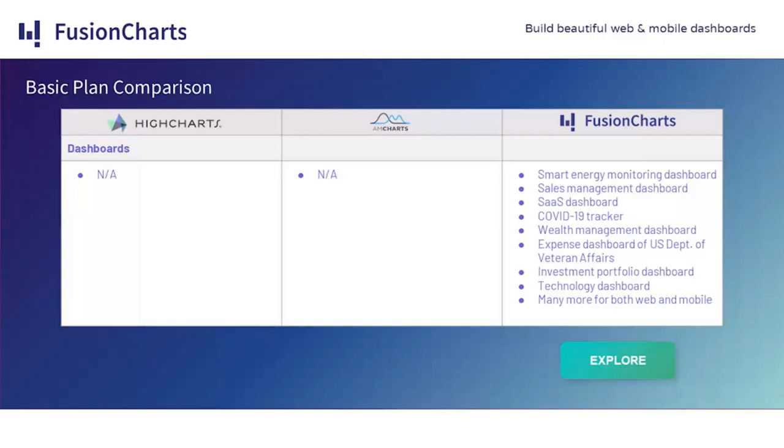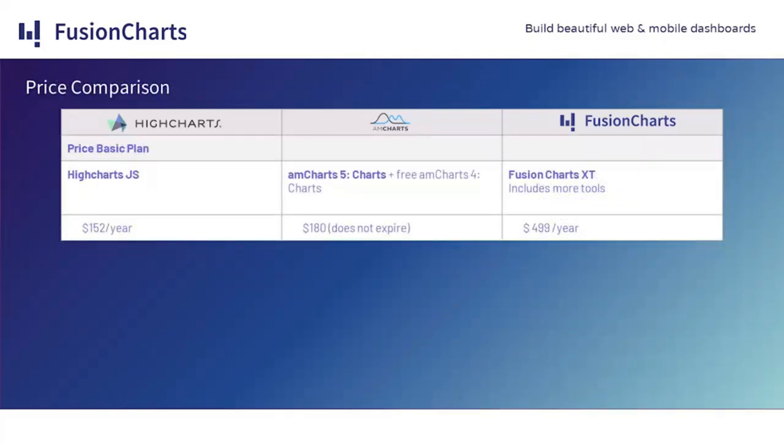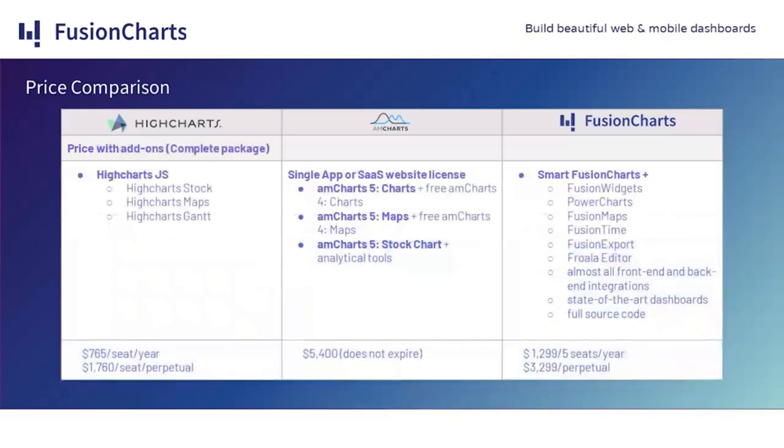If we go to the FusionCharts website, we can download the code for these examples. As we've seen so far, each basic plan varies a lot, and the pricing varies even a lot more. Highcharts is $152 per seat per year. amCharts is $180 and it doesn't expire. And FusionCharts is $499 per year per seat.